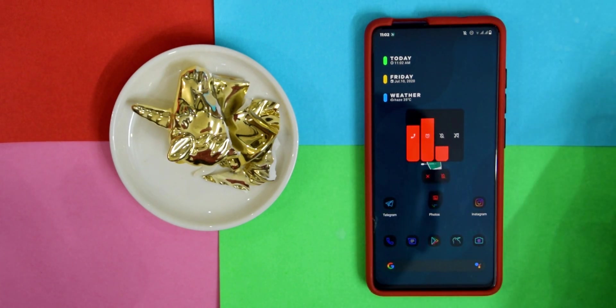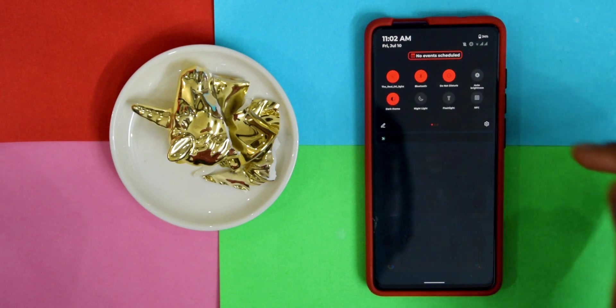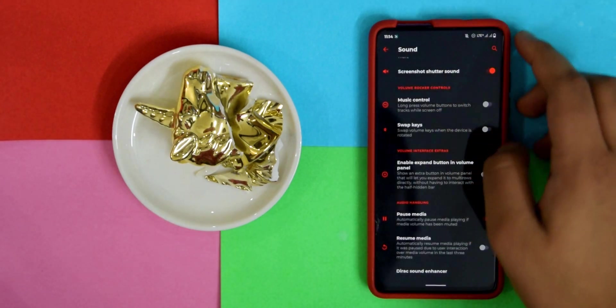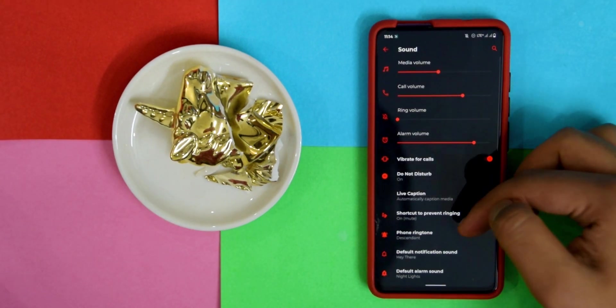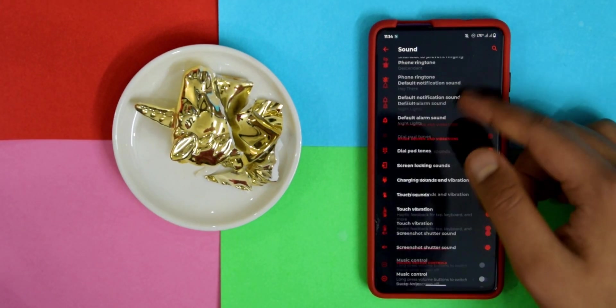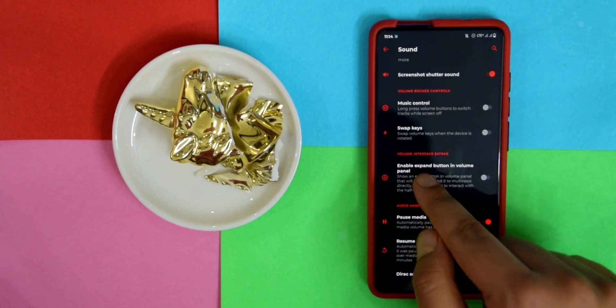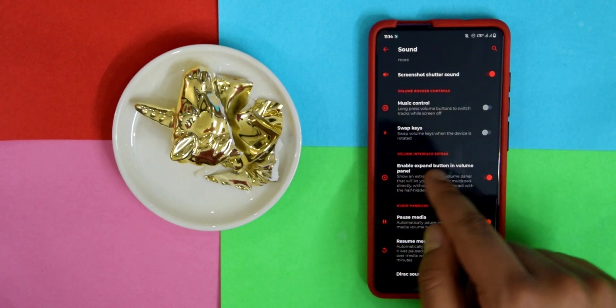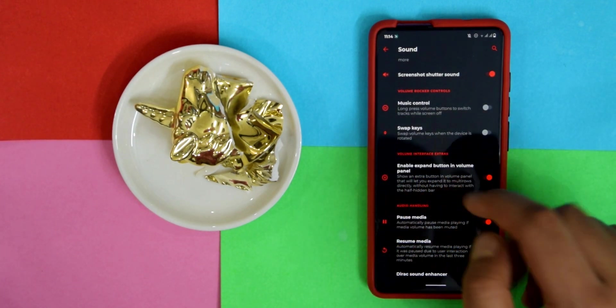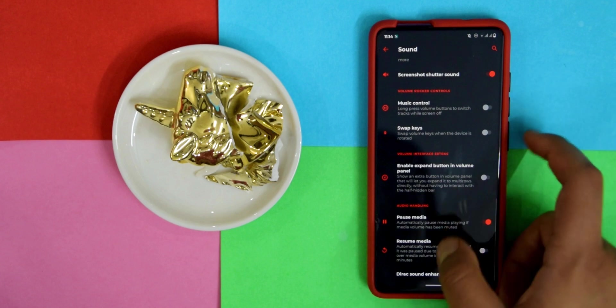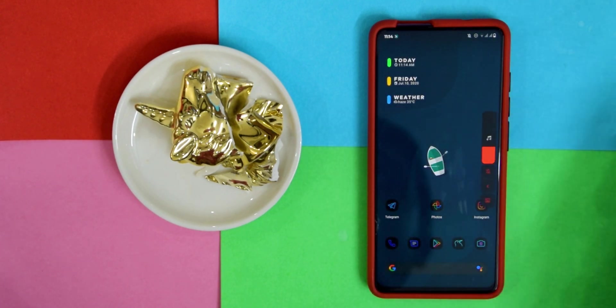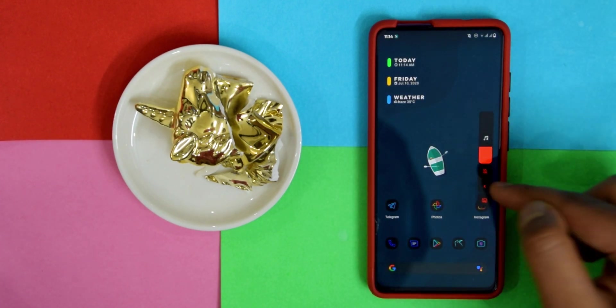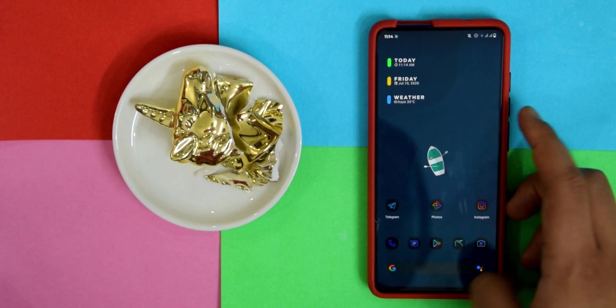The volume panel, you have this tiny volume panel and then you can click this icon which you have to enable in Settings. If you go into Settings and then Sound, scroll down and there's this option Volume Interface Extras. You can just leave it turned off and then you'll just have to tap it and expand it this way.